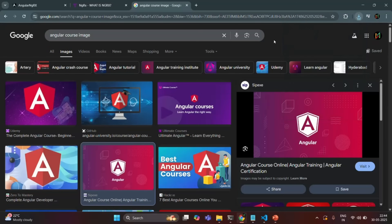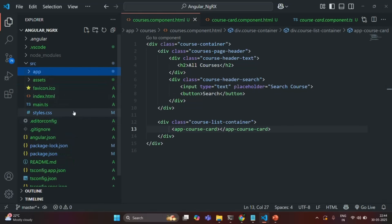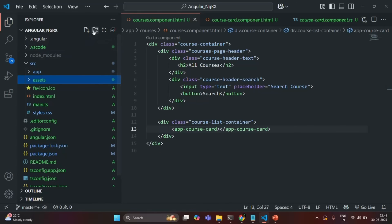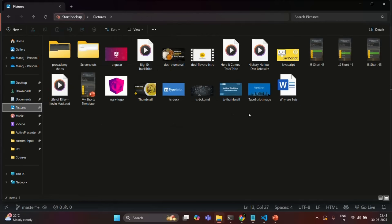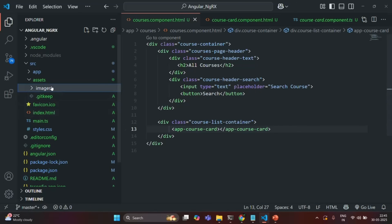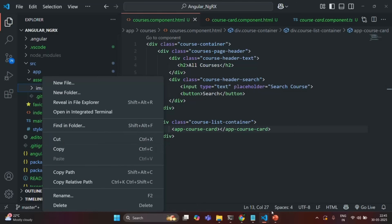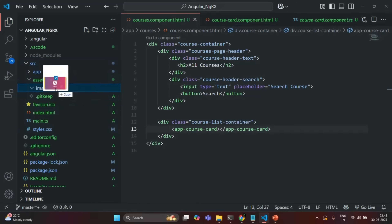Now let's go to our application. In there we should have a public folder, and here we have the assets folder. In the assets folder, I'm going to create a new folder called images. Then I'll go to Pictures where we copied the two images, cut them, go back to our application, and drag them into this images folder.